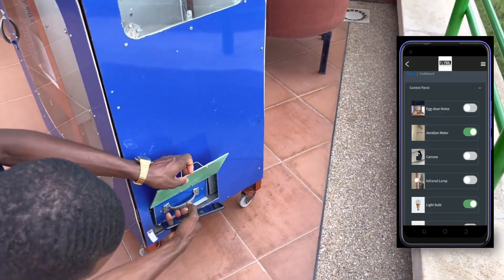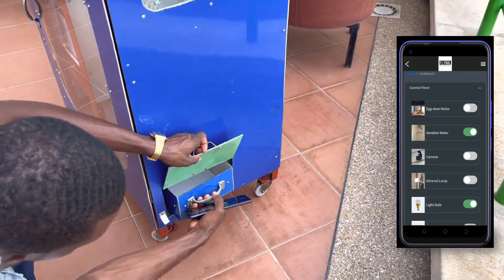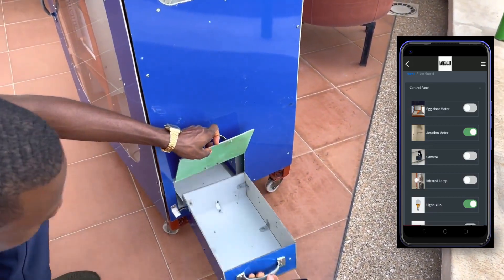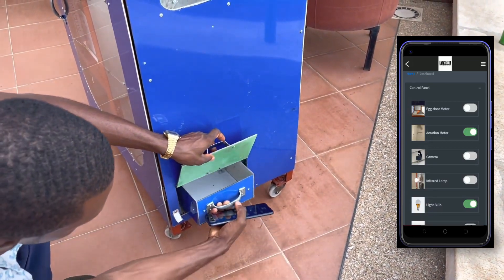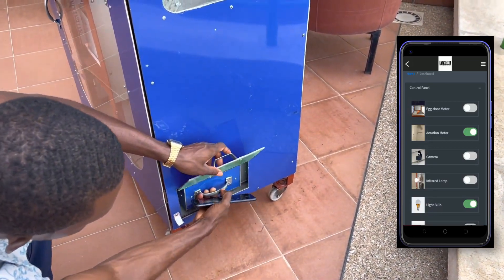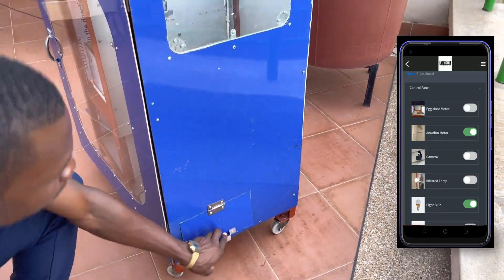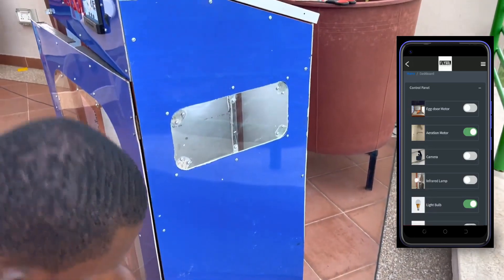When they are ready for harvesting, it reports to the user the weight collected and the user pulls it through this side door to feed their chicken or fish.